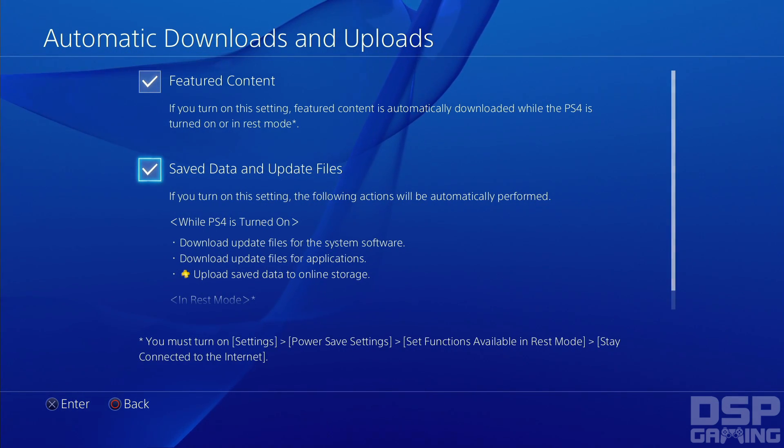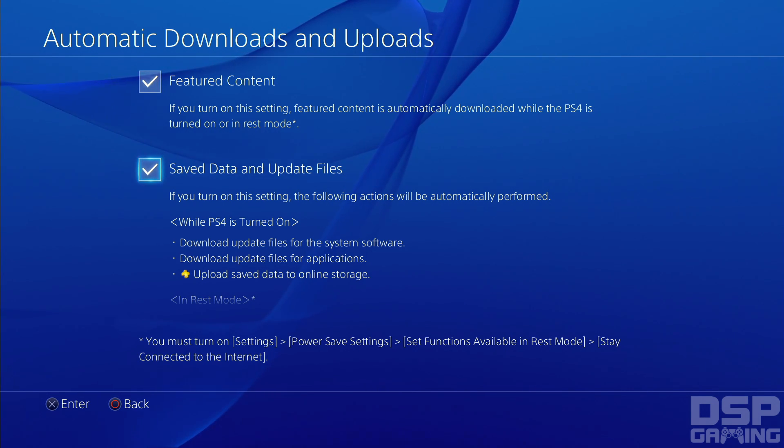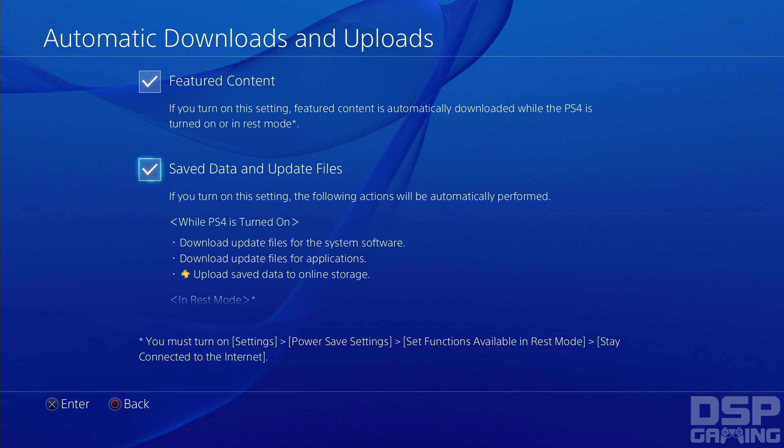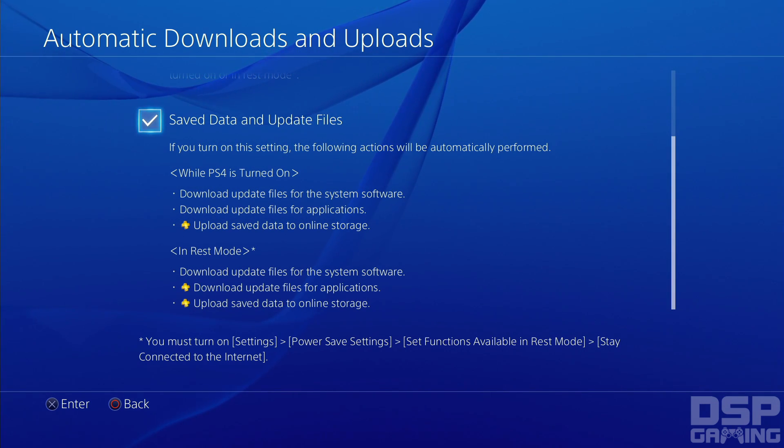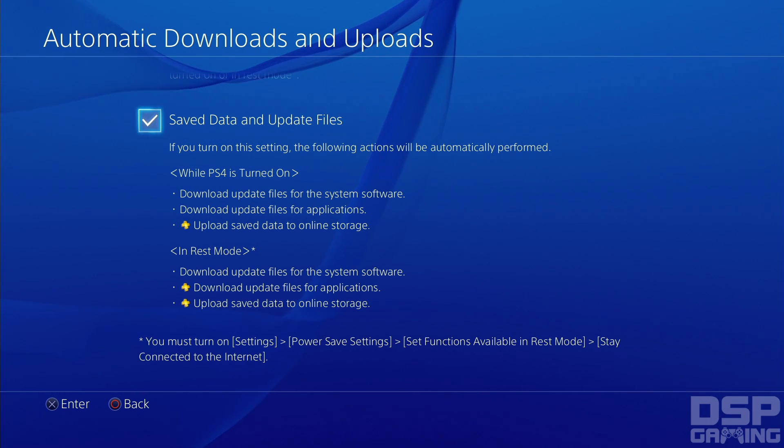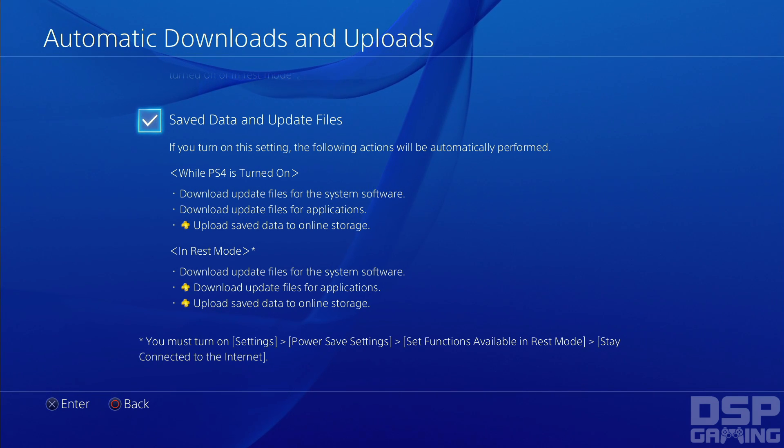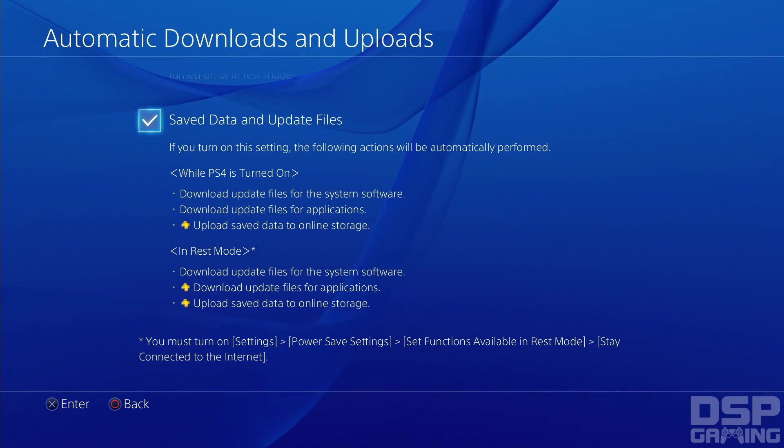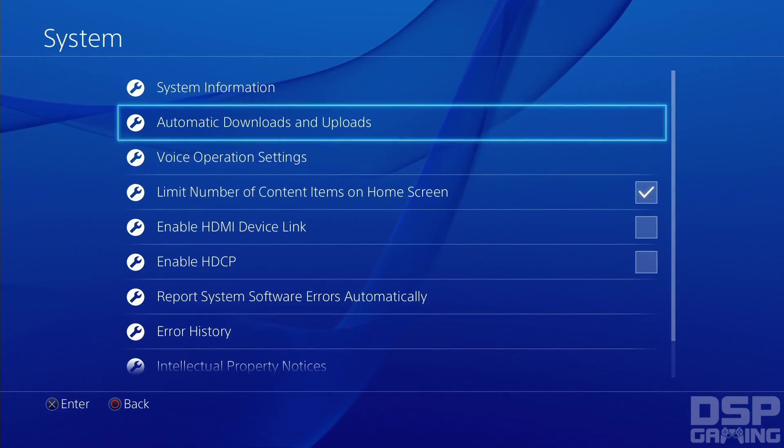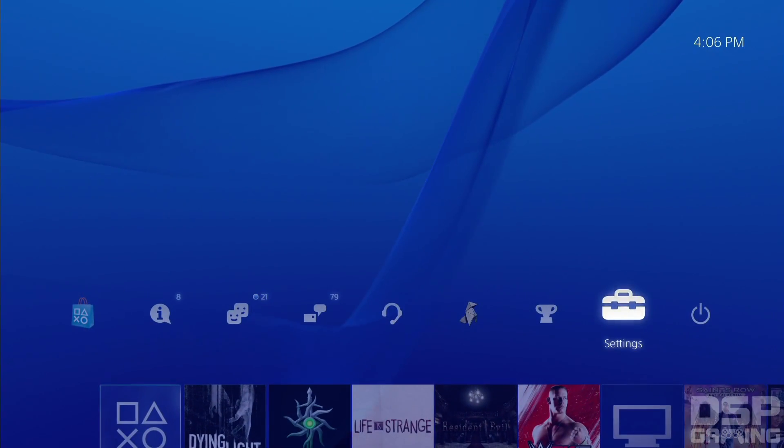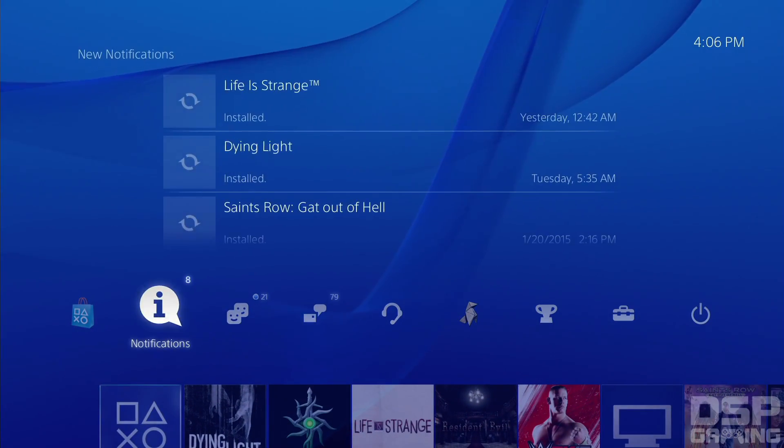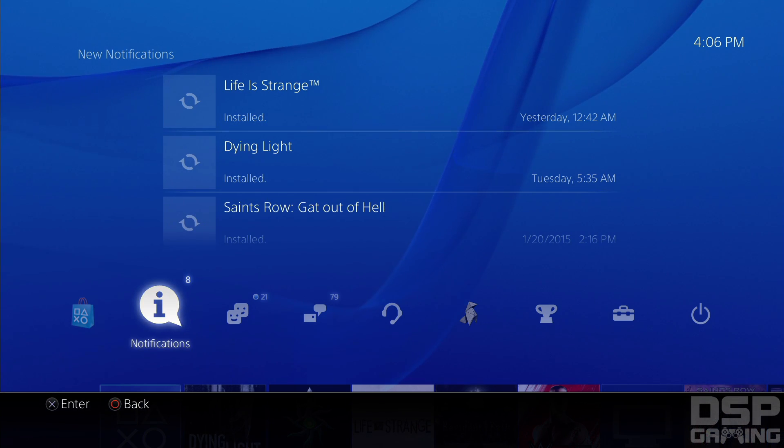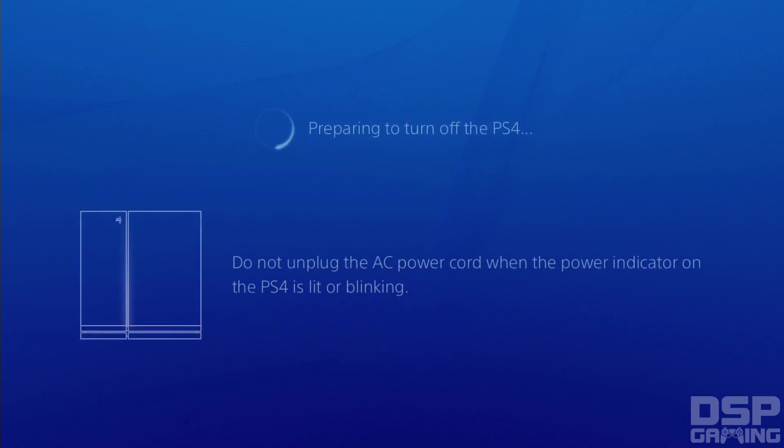Save data and update files. If you turn on this setting, the following actions will automatically perform. Upload save data to online storage. It was supposed to do it and it doesn't do it. It's set up to do it and it's not doing it. What the hell? Some people are saying just restart the system. I don't think that's going to work but I'll try. I doubt that's going to... I think we're screwed.